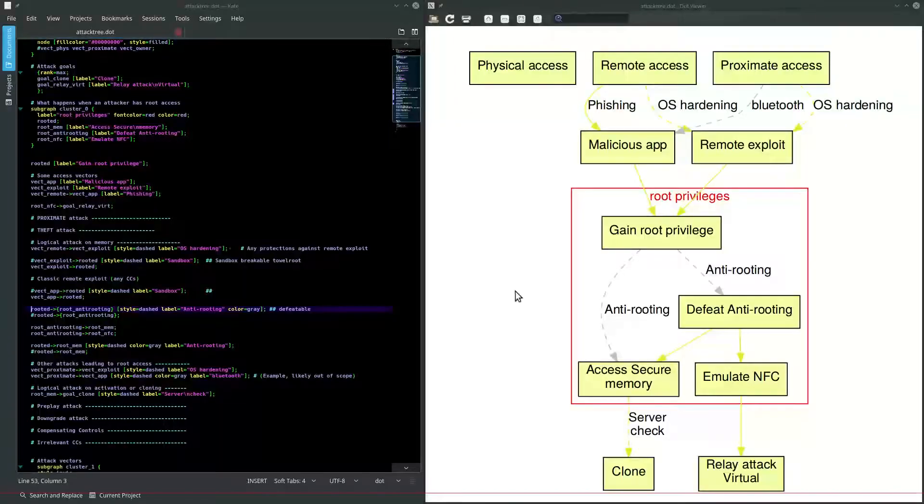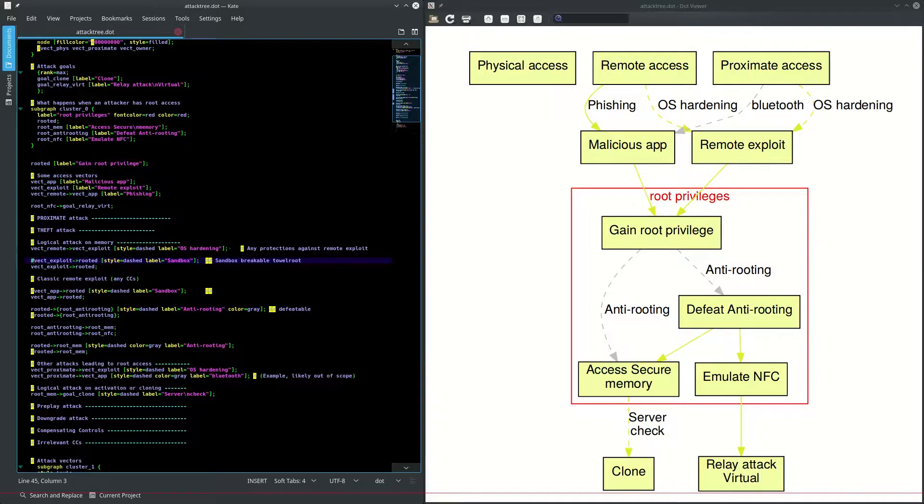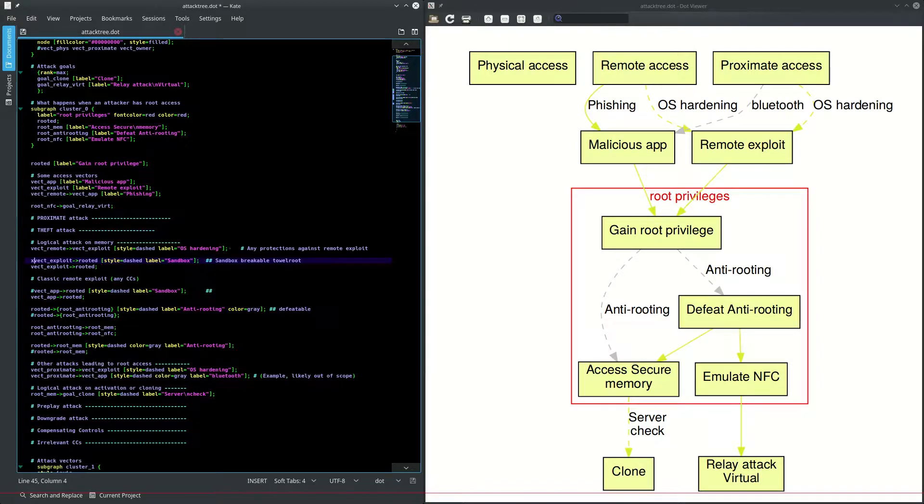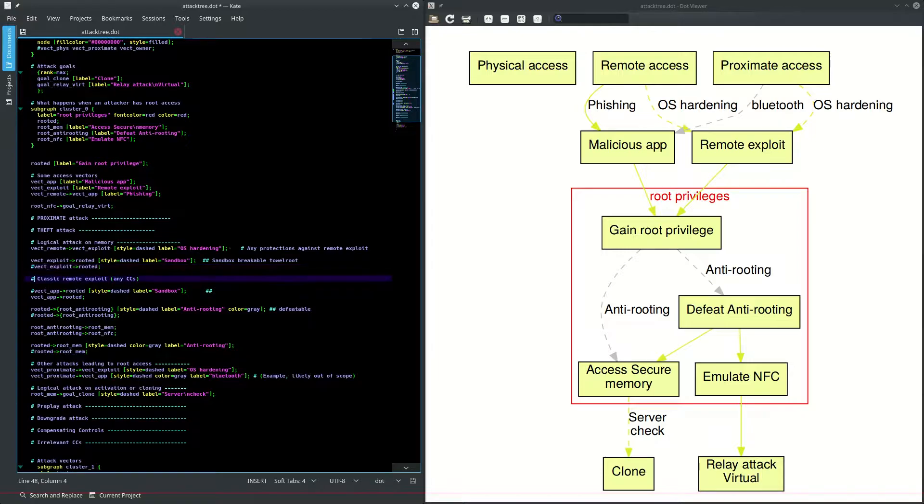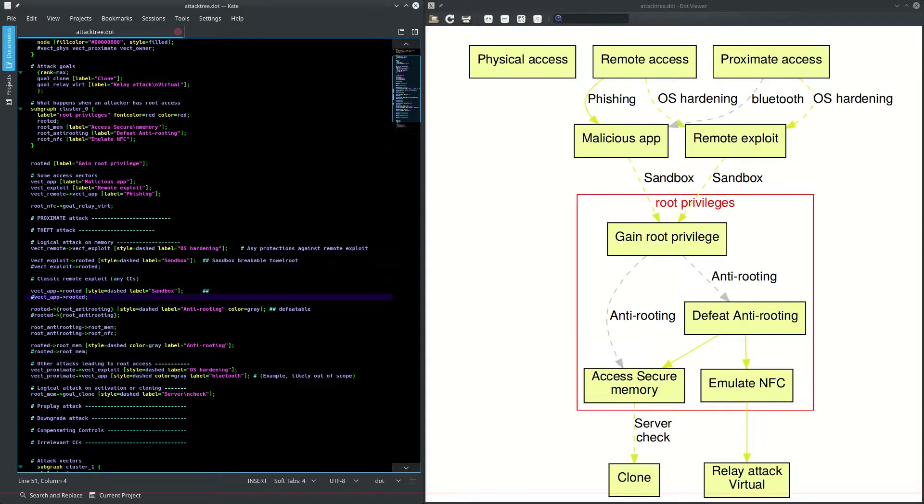What we would do is go back and update this attack tree to basically say that we actually ran into something sandbox.